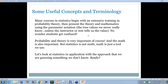Many statistics courses begin with extensive training in probability theory, then present theory using parameter notation — the true values we never really know unless the instructor tells us. By the time you get to actually working with data and are told you'll never know a parameter, and then you're given a value for a parameter, it gets very confusing. Probability and theory are very important — very, very important. Math is also important, but statistics isn't really math; math is a tool we use. There are even statisticians who are psychology majors that hate math.